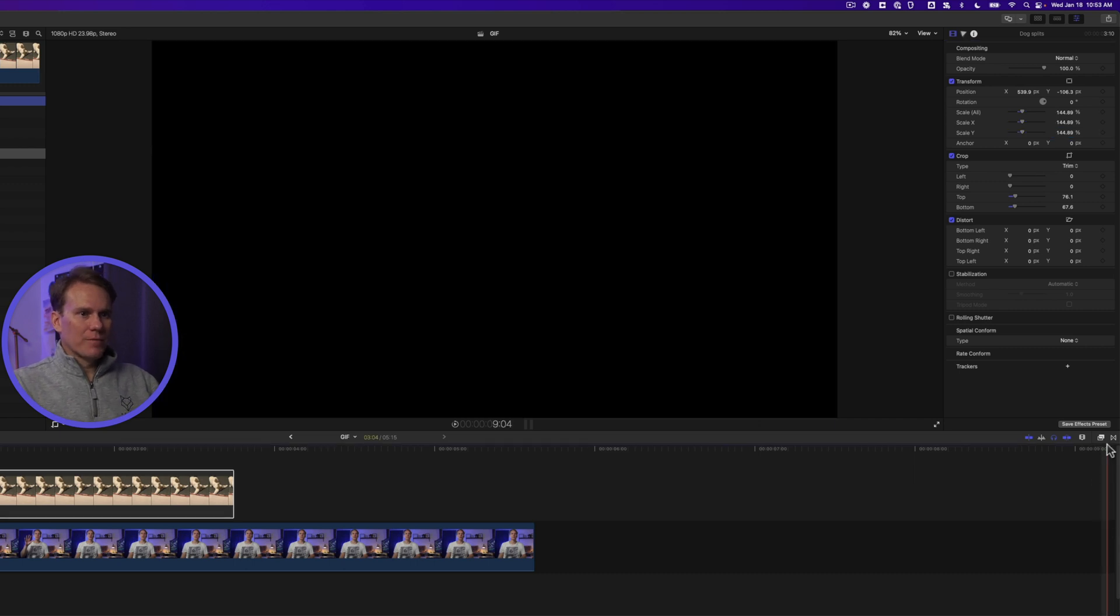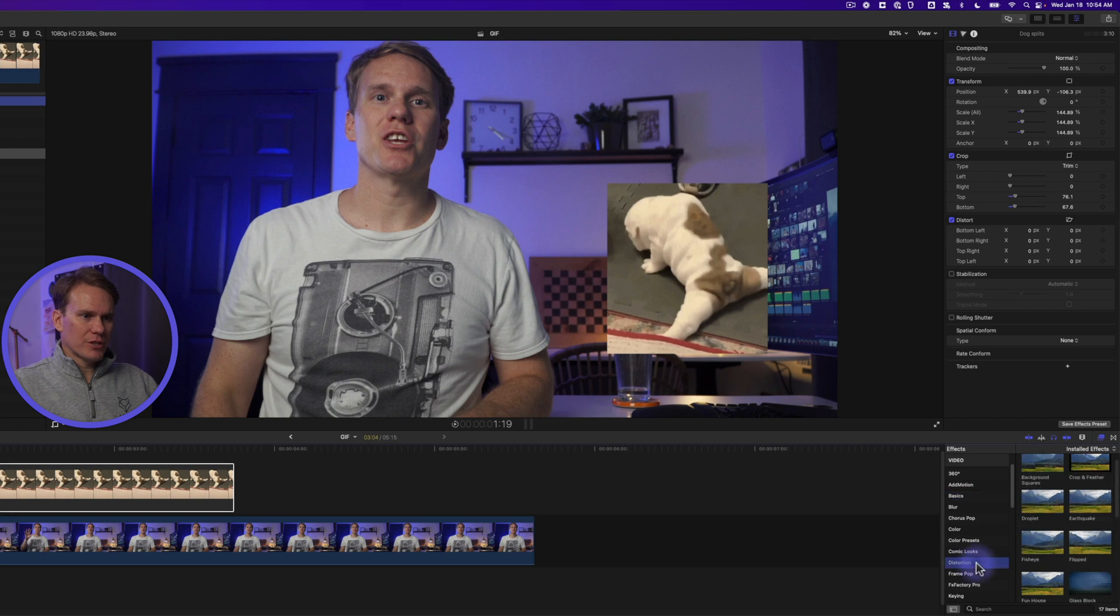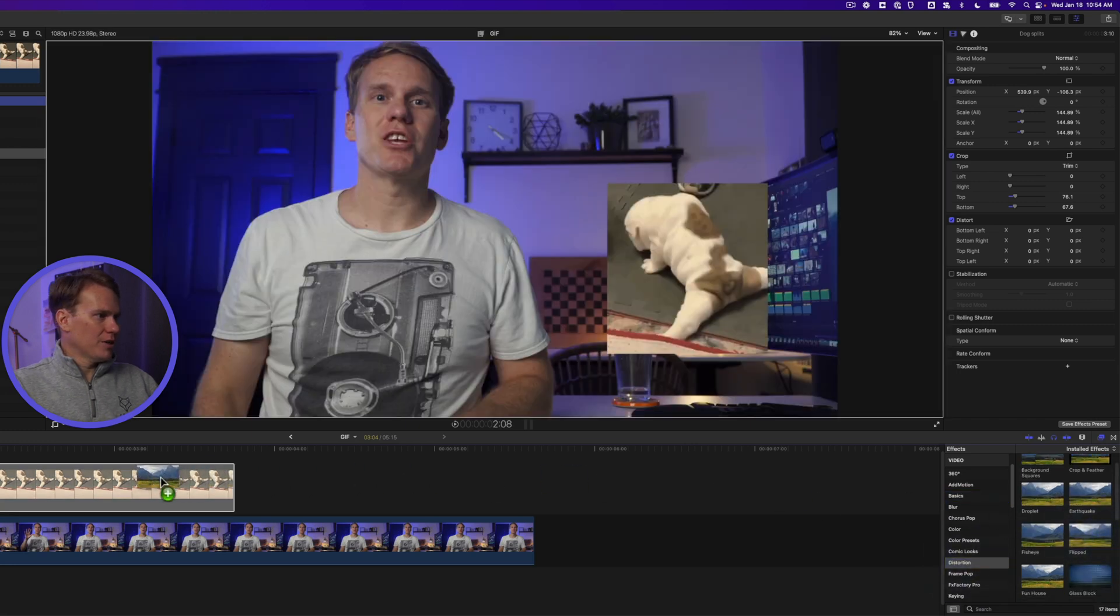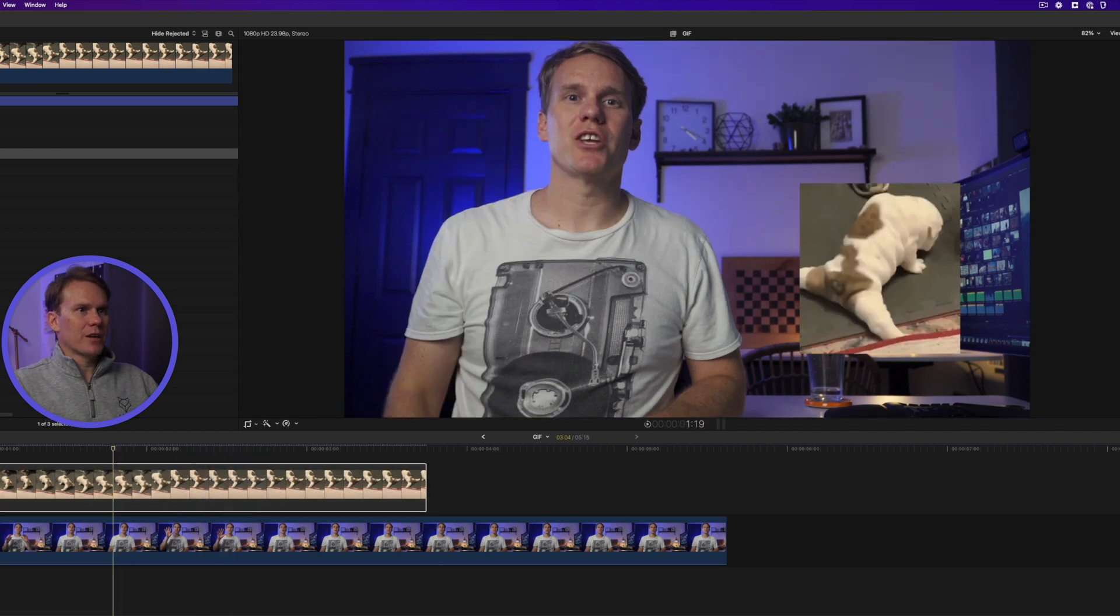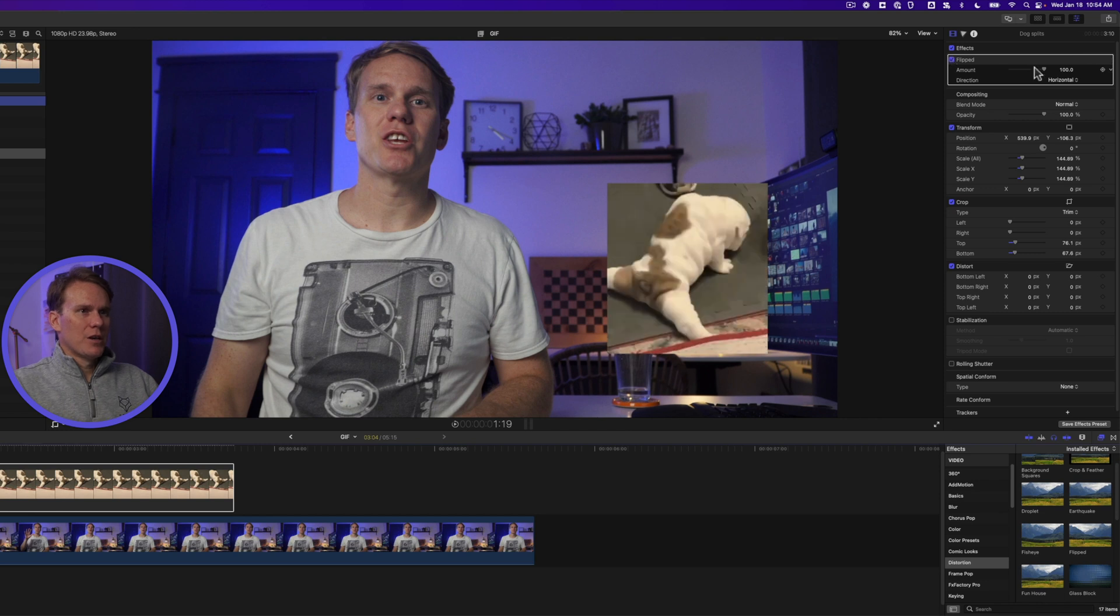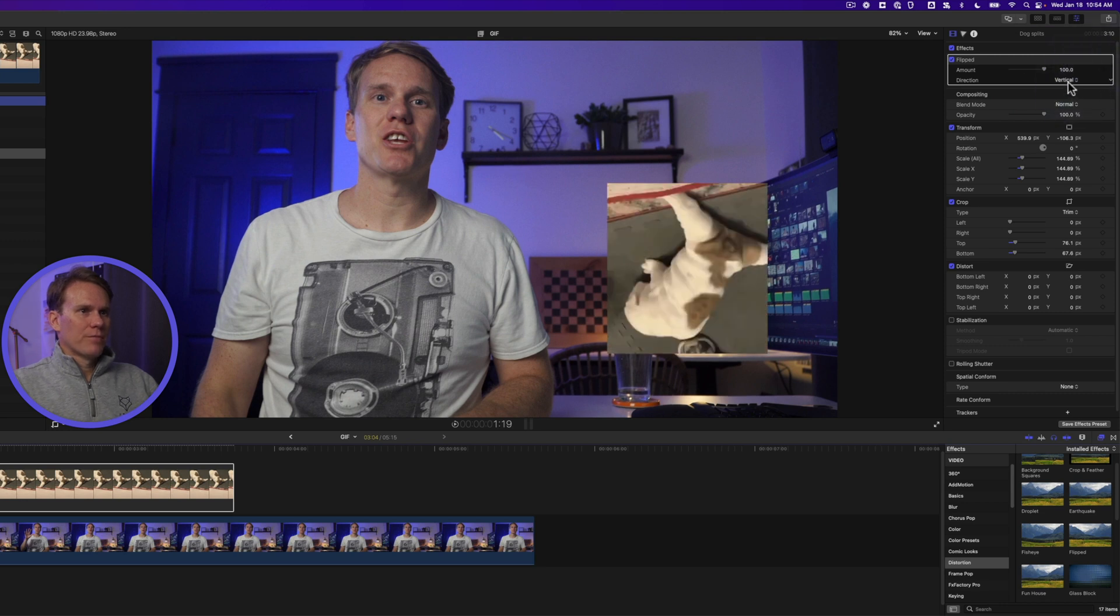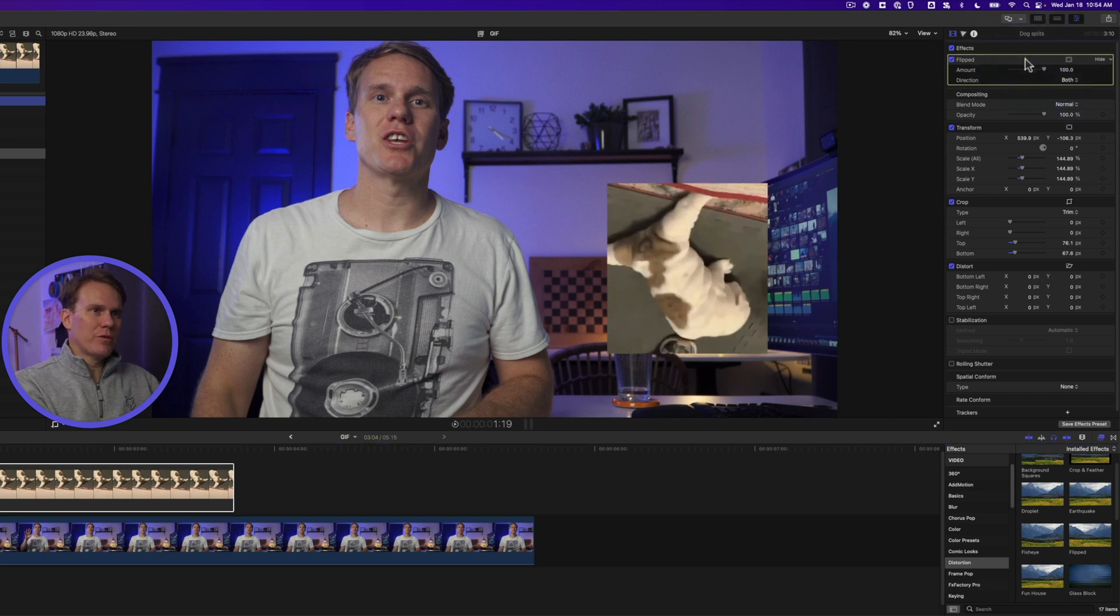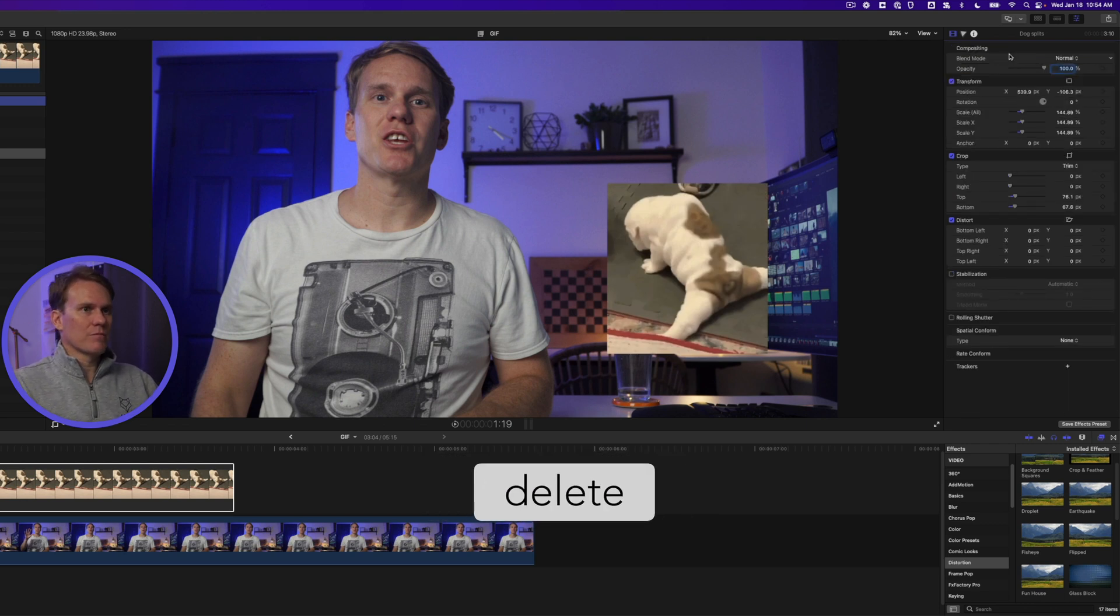There's a quicker way too. There's an effect built into Final Cut Pro that allows you to flip. Click on this icon to open the effects browser and scroll down to distortion. Drag and drop this flipped effect onto your gif and you'll see that it flips it automatically. If we turn it off, it goes back the other way. You can change how much you want it flipped and you can also change which way or we can do both. To delete that effect select it and then press backspace on an external keyboard or delete on your MacBook Pro keyboard.